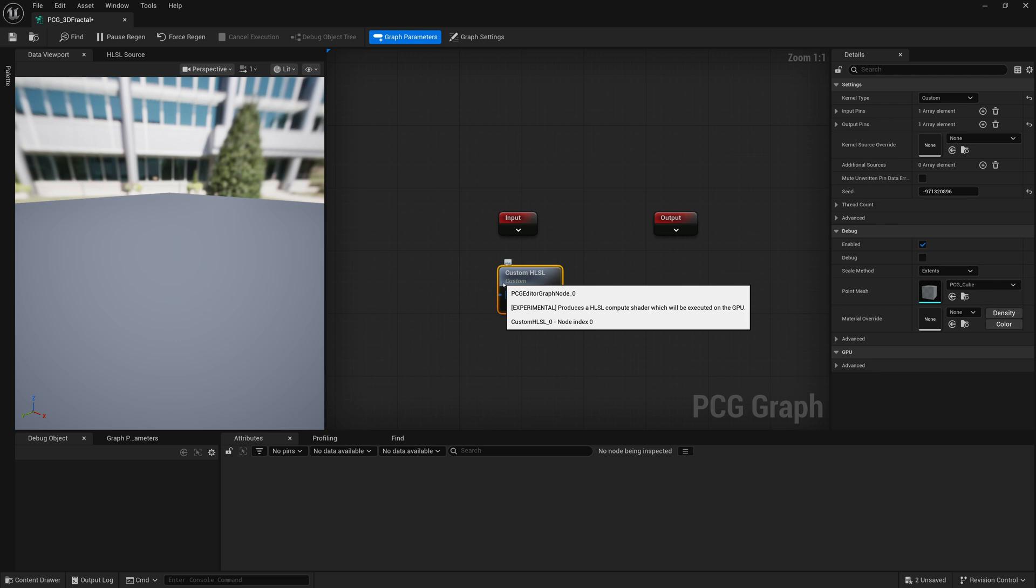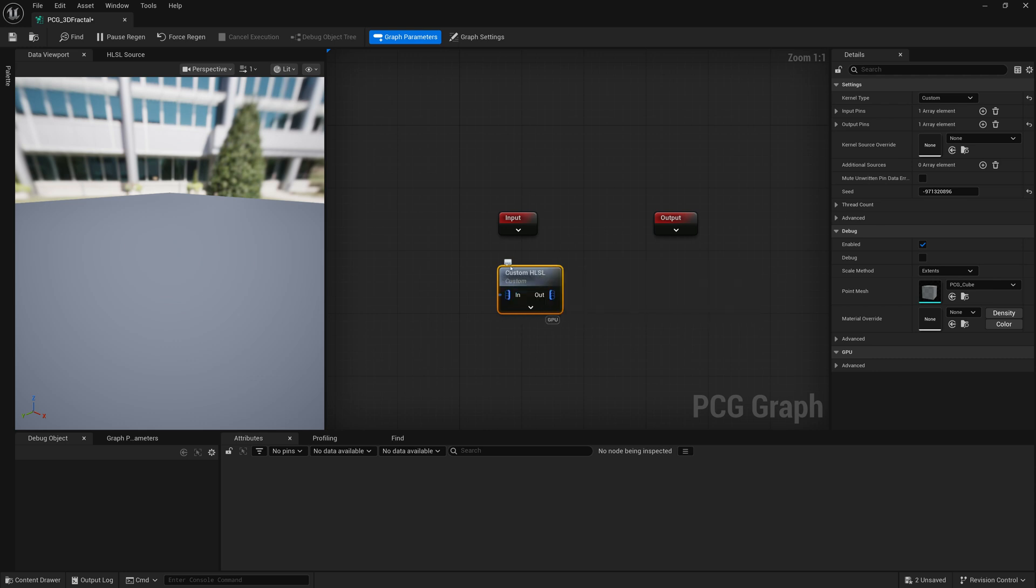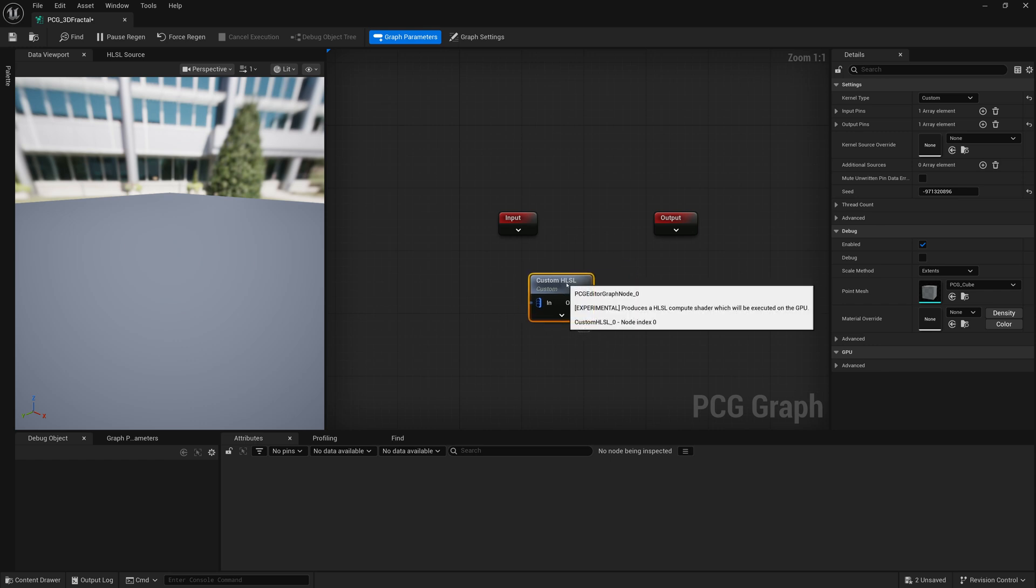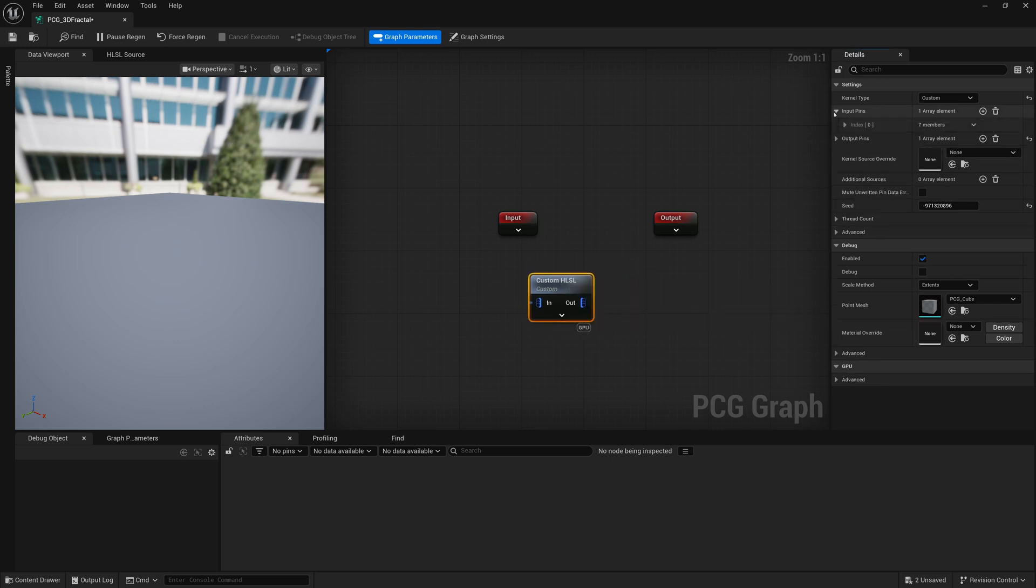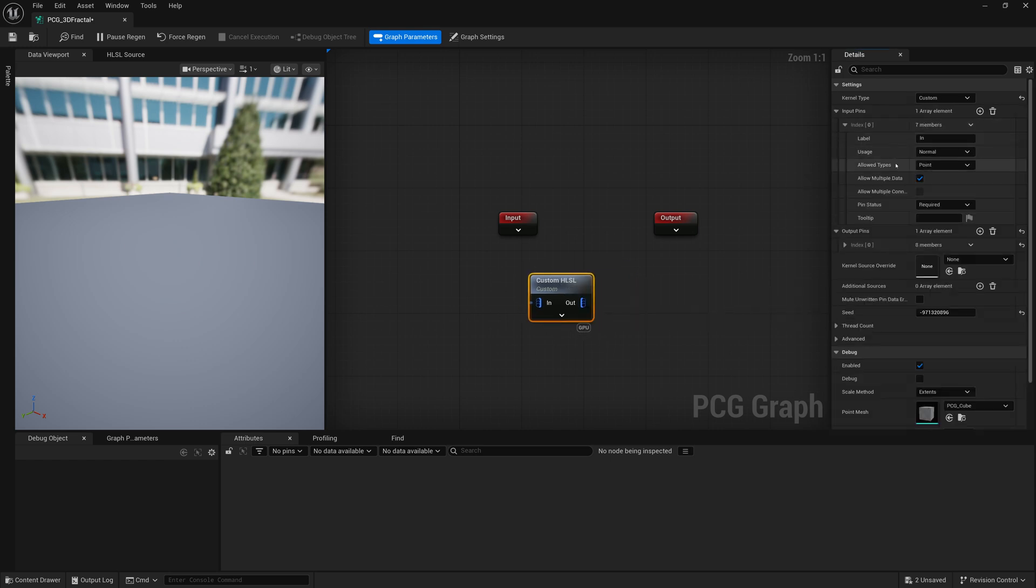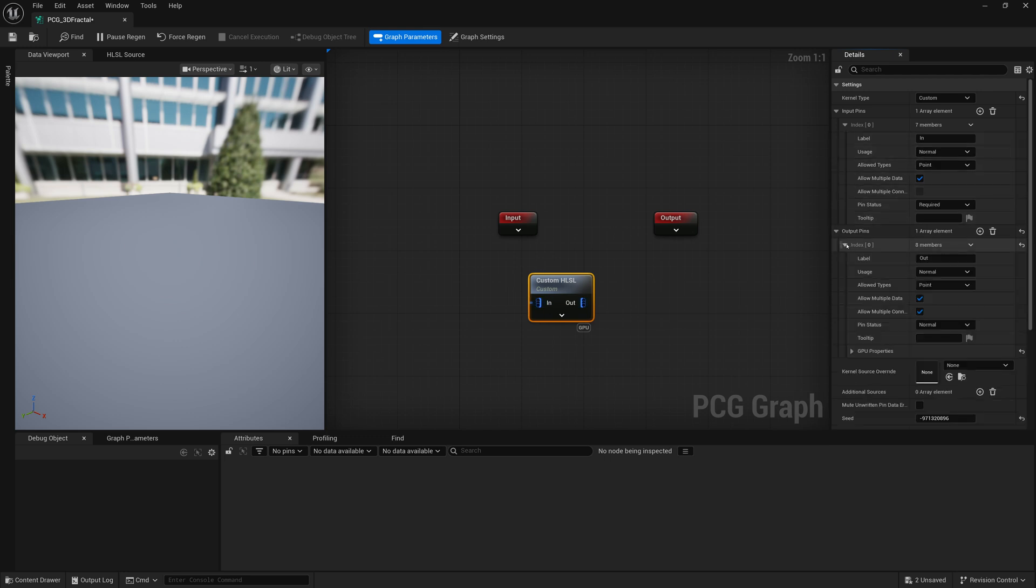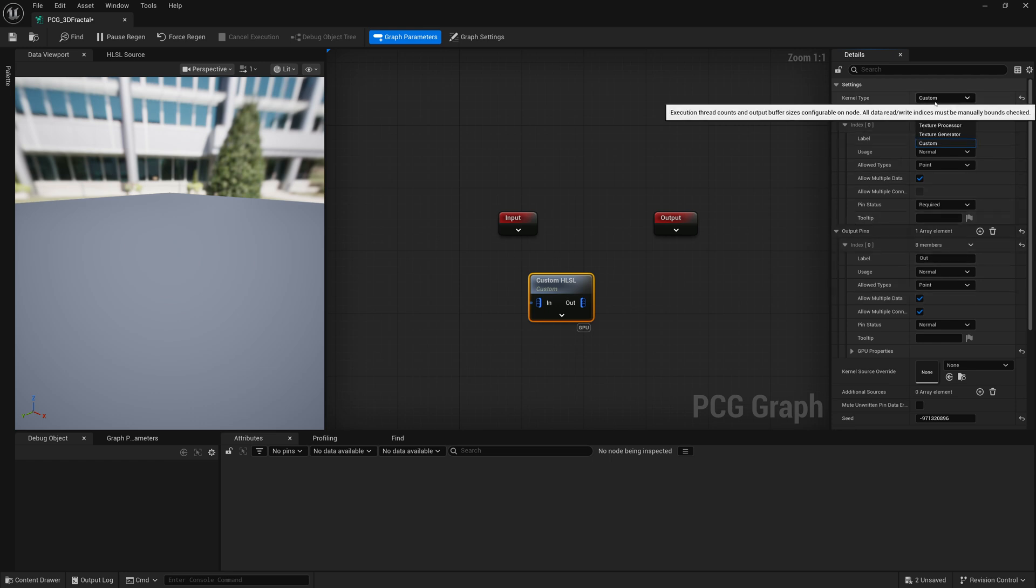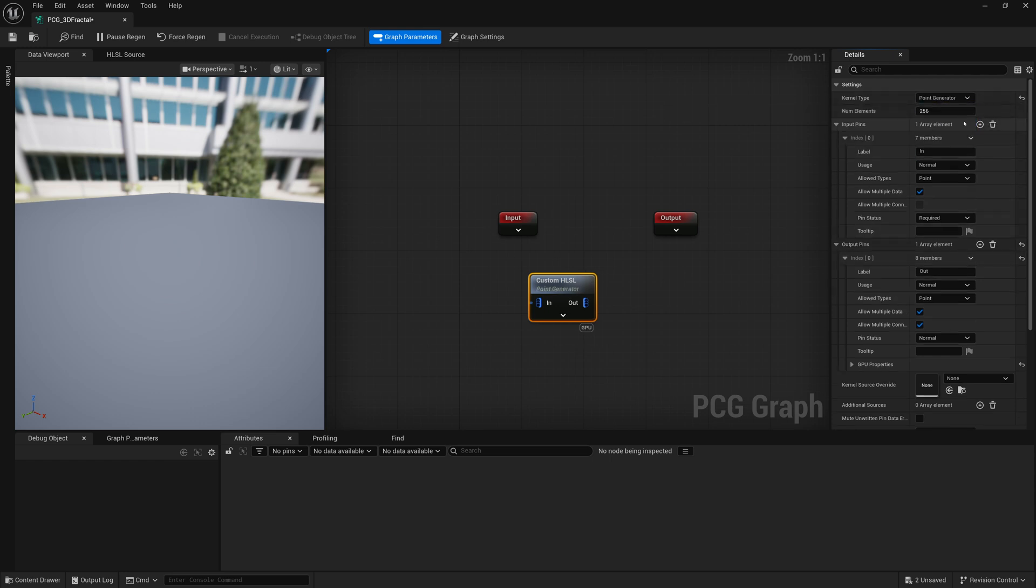So one thing that you'll notice on this node here is by clicking on it, you'll have input pins, output pins. These are things that you can plug in. Right now the kernel type is custom. We're going to change it to a point generator. We want to generate points with this node.